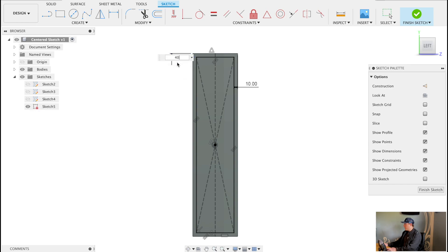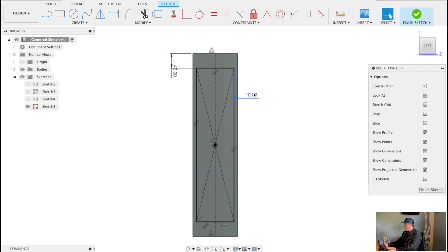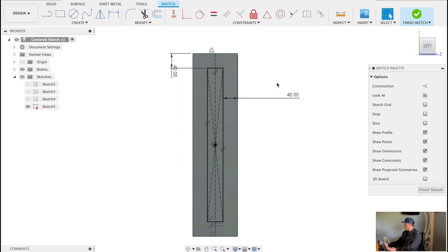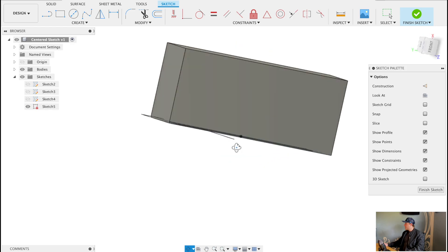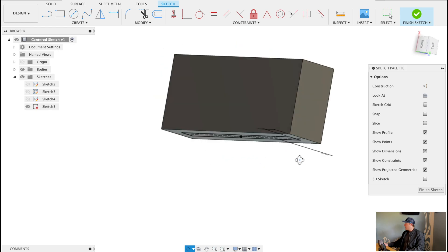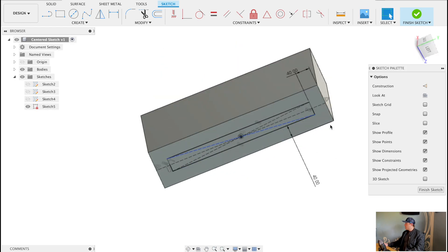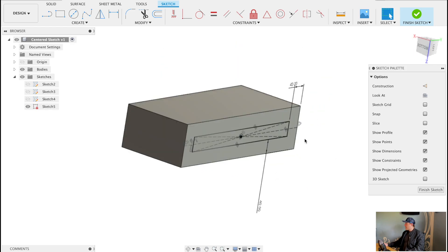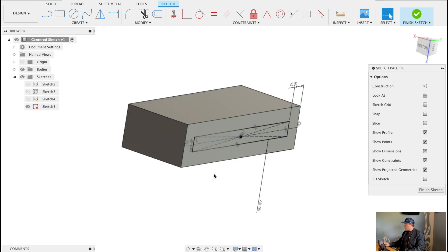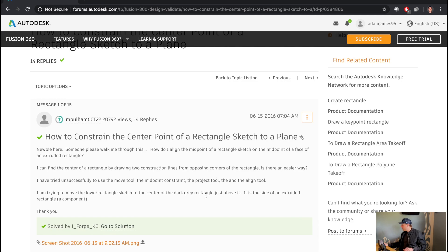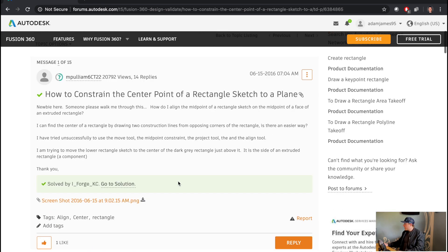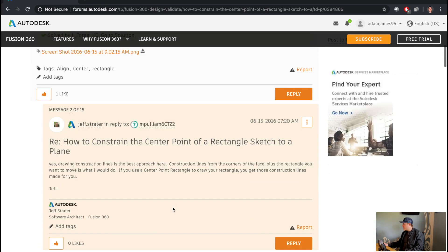So I think this is solved, in my opinion. I gave you guys a couple of different ways and combination of ways that you can use this to center a sketch, whether or not you draw it on the face to begin with. So let's go back to that forum post, make sure I'm checking off all the boxes.